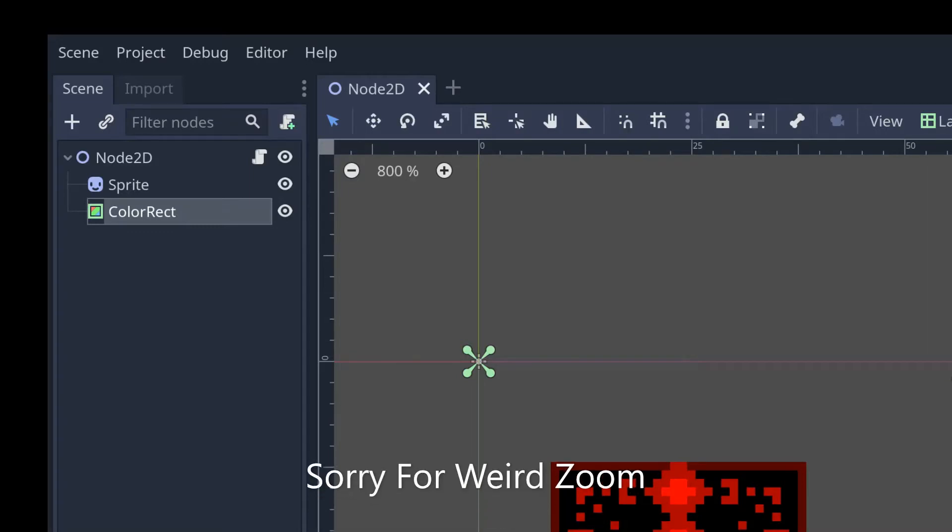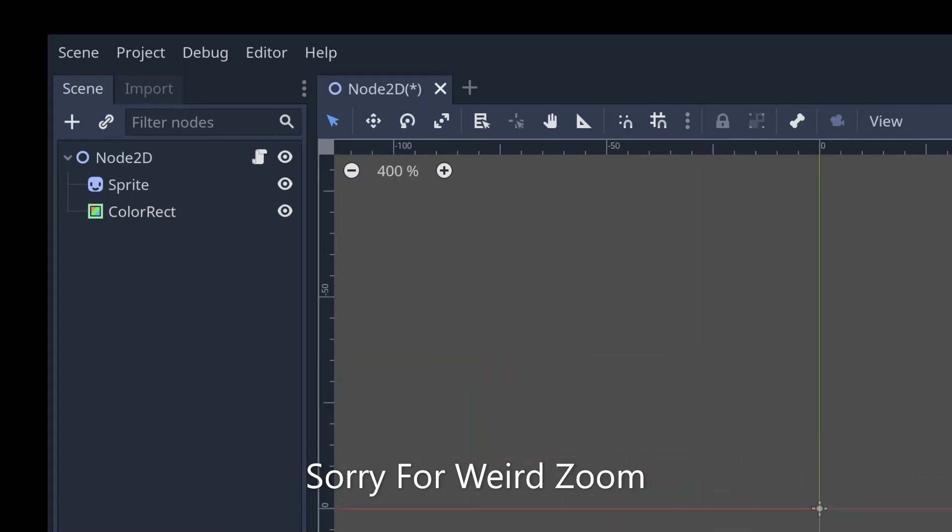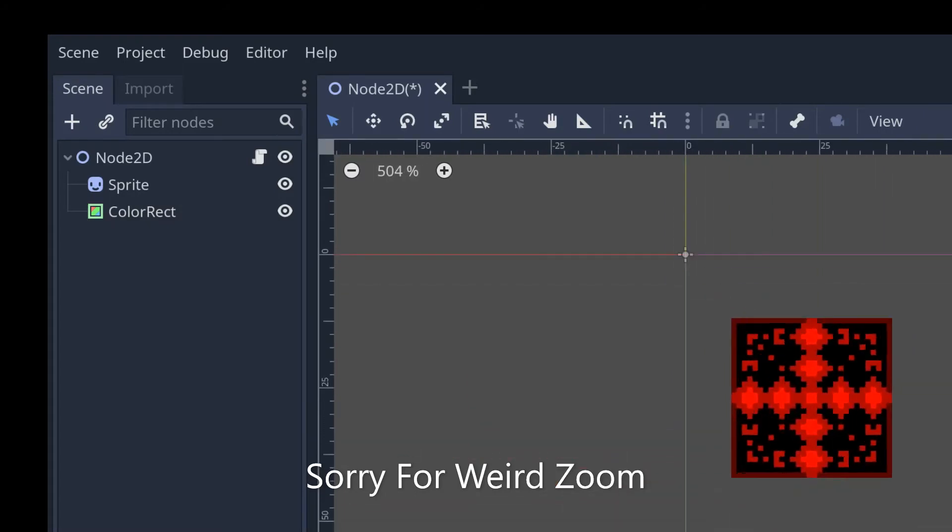Personally, I feel modulation is most useful when it's something that's white, and then you get to fully change its color. But that's just my opinion. That's going to be it for today. Thanks for watching. Yeah, hope this was useful. See ya.